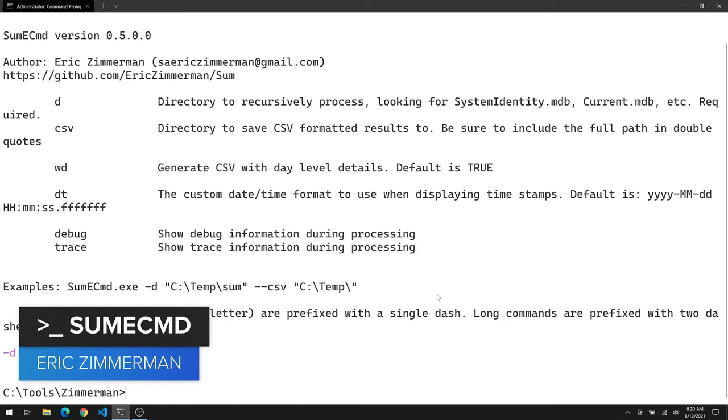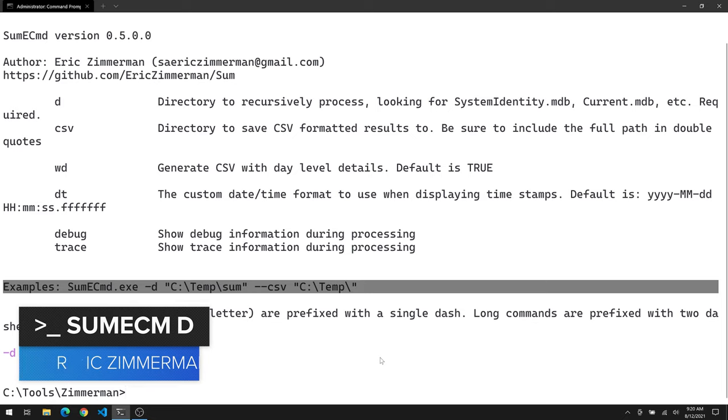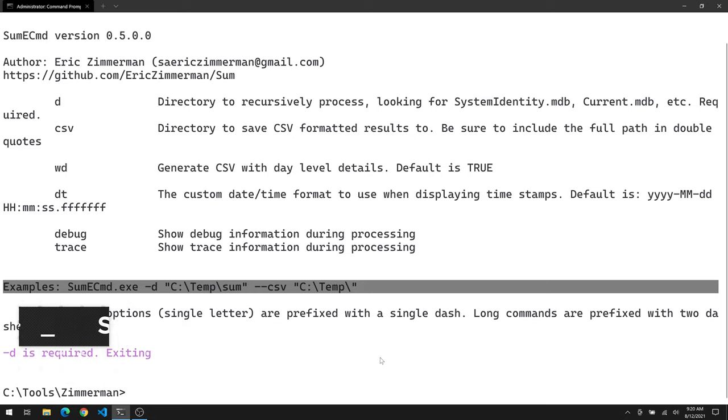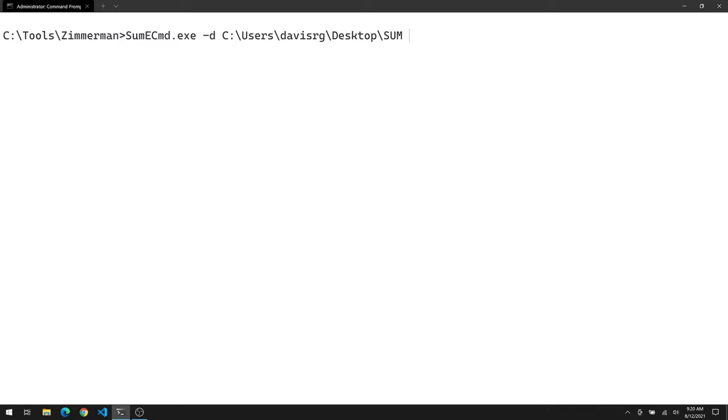We're going to specify -d to point to the directory that would contain those MDB files that we want to parse. And then --csv will be the location where we would like the output to be stored. So let's give it a shot. SumECmd.exe -d. In this case, it's going to be users DavisRG desktop Sum.